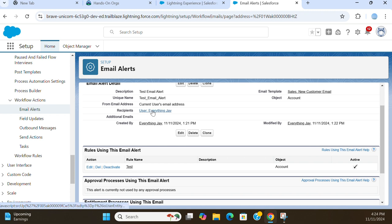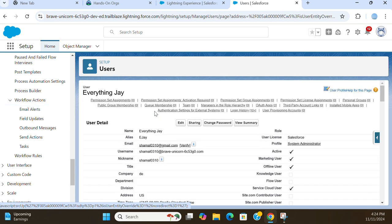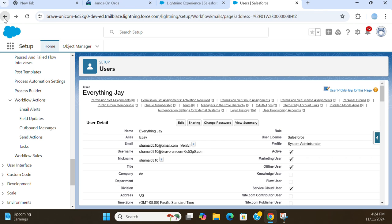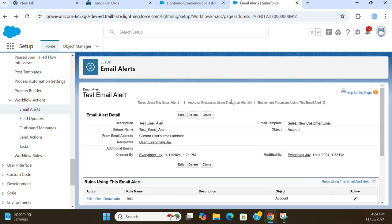This is the email alert. The recipient is this user. So now you know how to create an email alert.